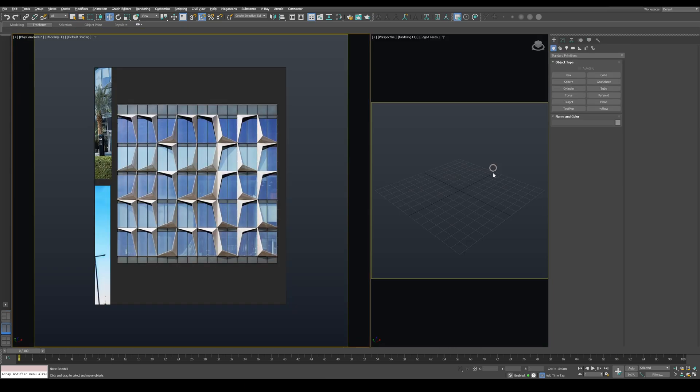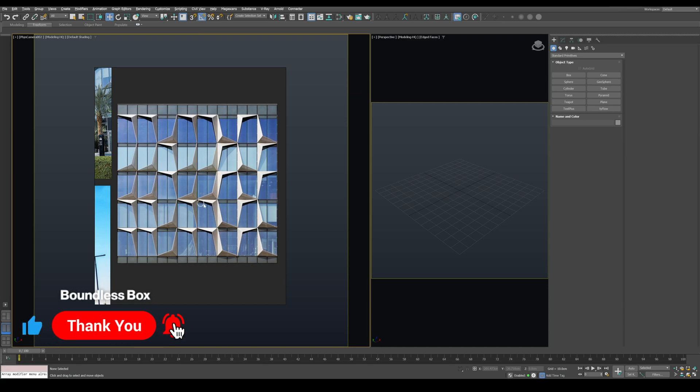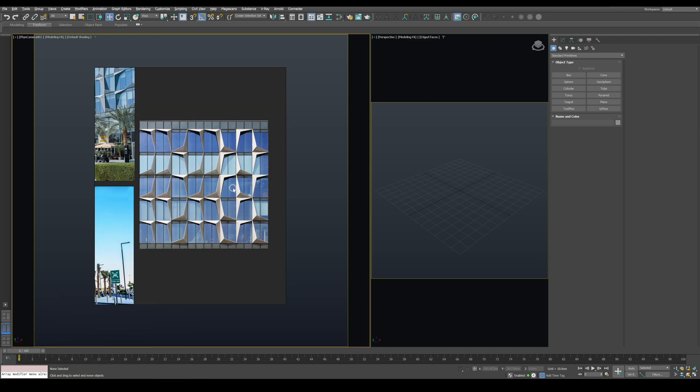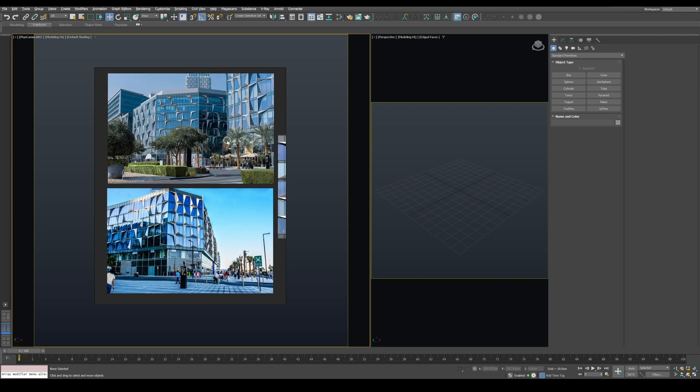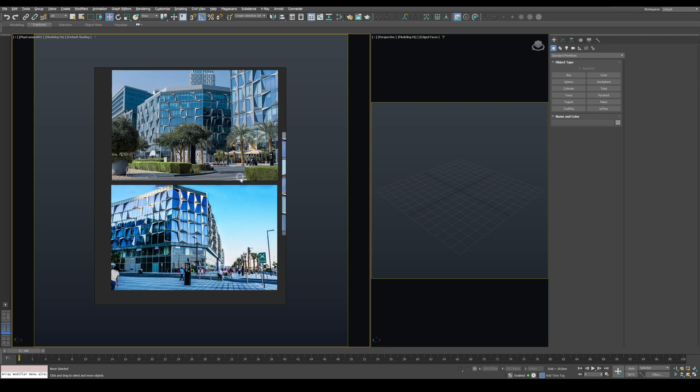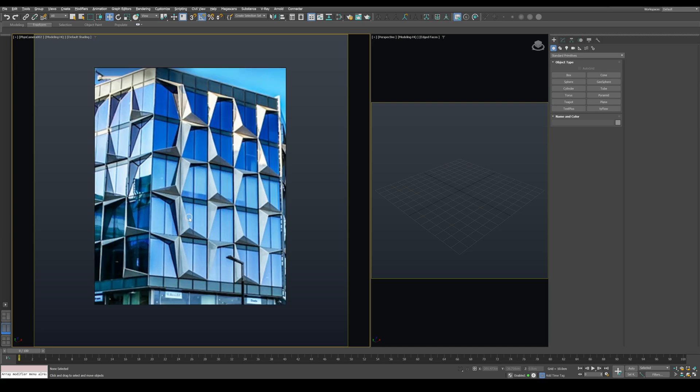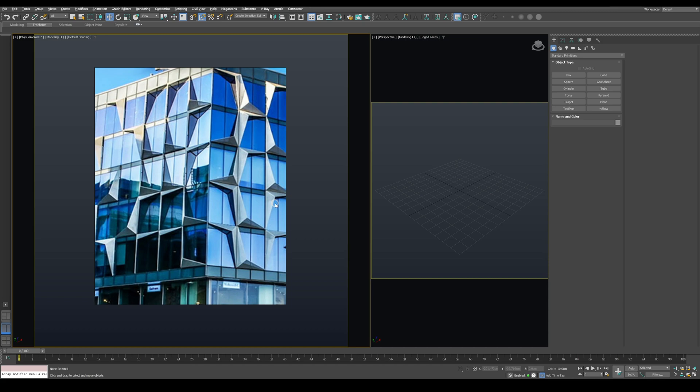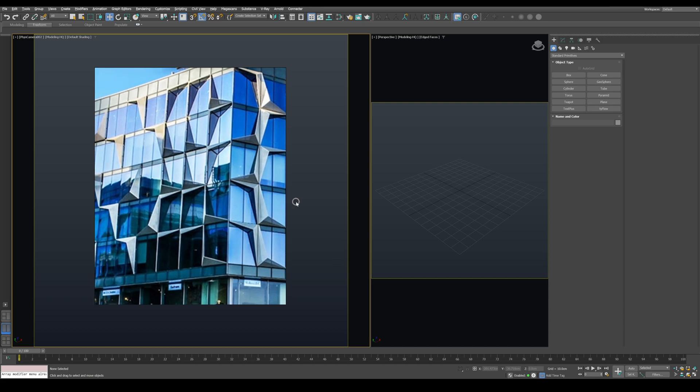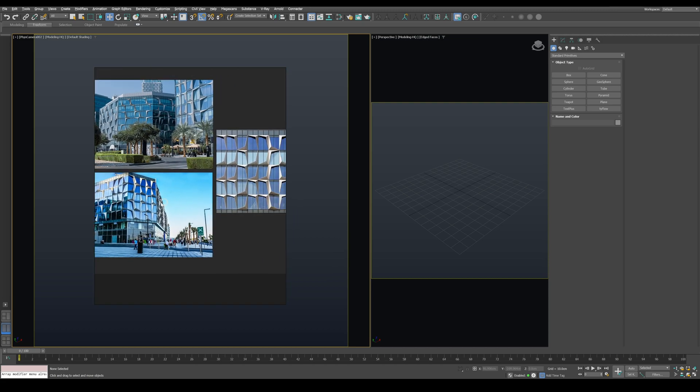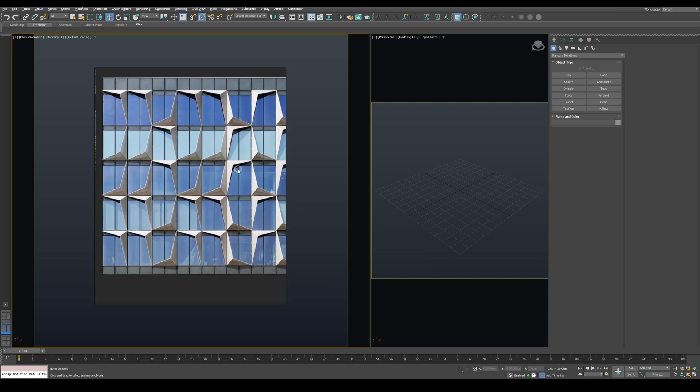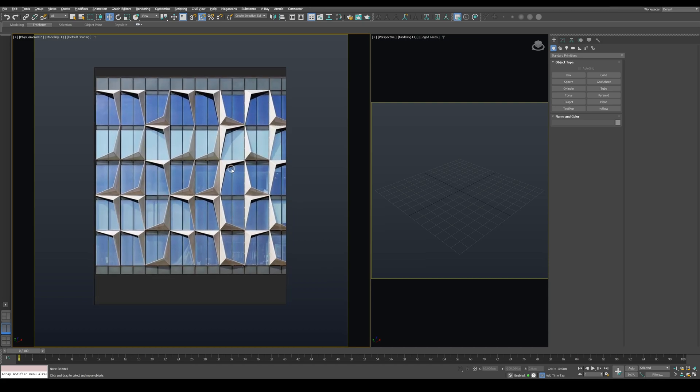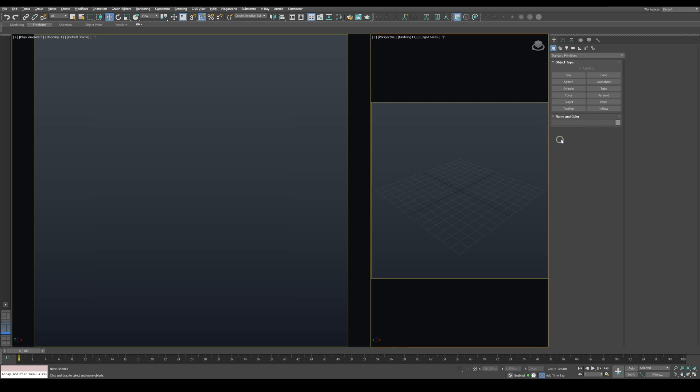Let's start by taking a look at the reference photos I have here. We can break down the model into simpler shapes. As you can see, the facade is essentially two triangles sharing one edge with the inner corner slightly elevated. It's then scattered across the facade with some random flips and rotations. To start modeling, create a plane with a size of 200 by 120 centimeters.